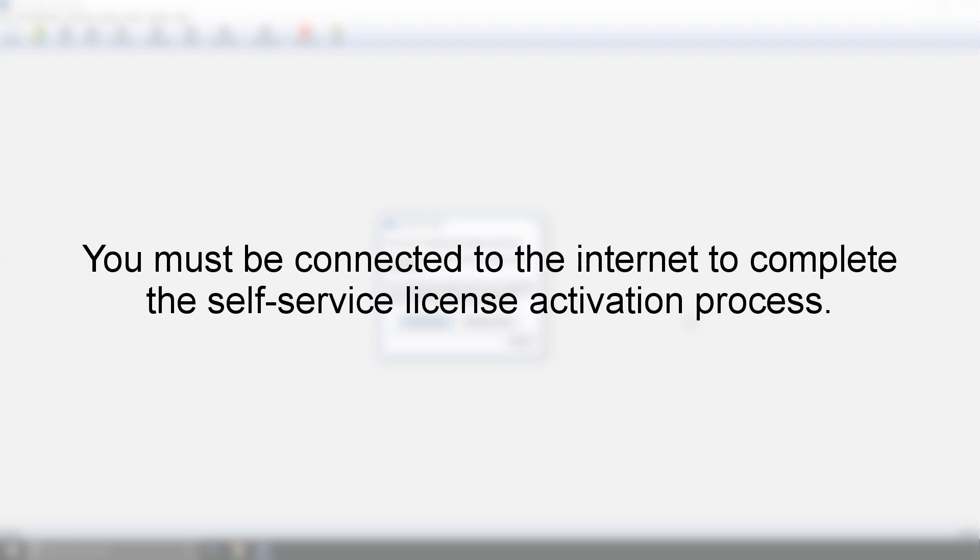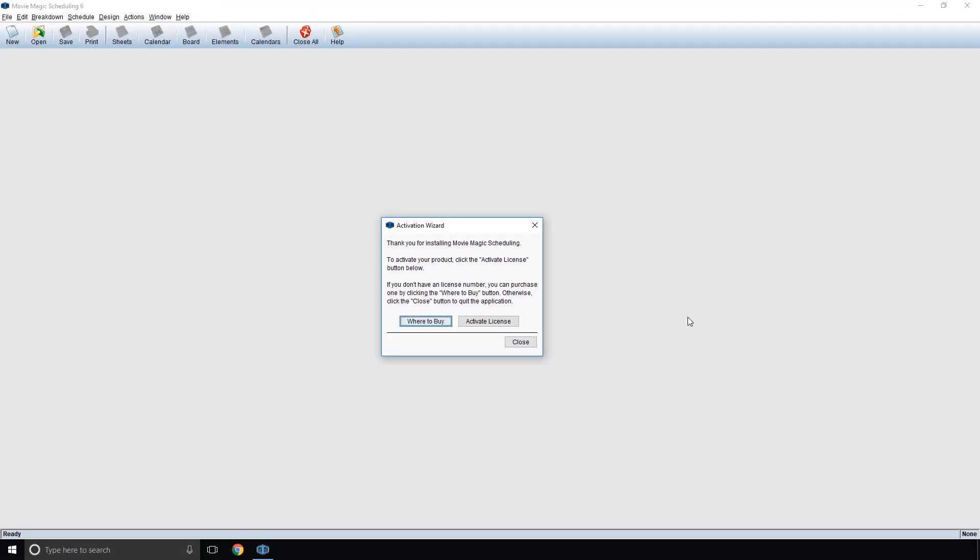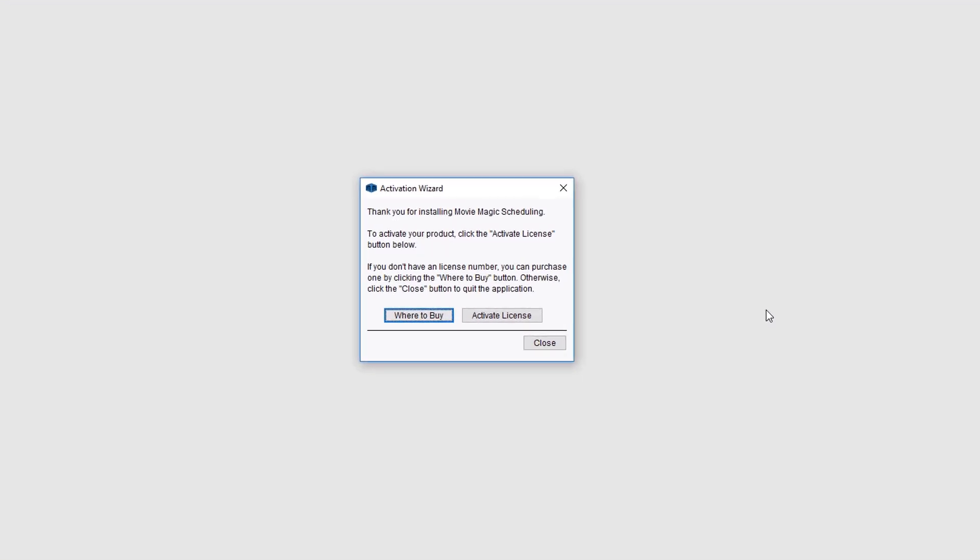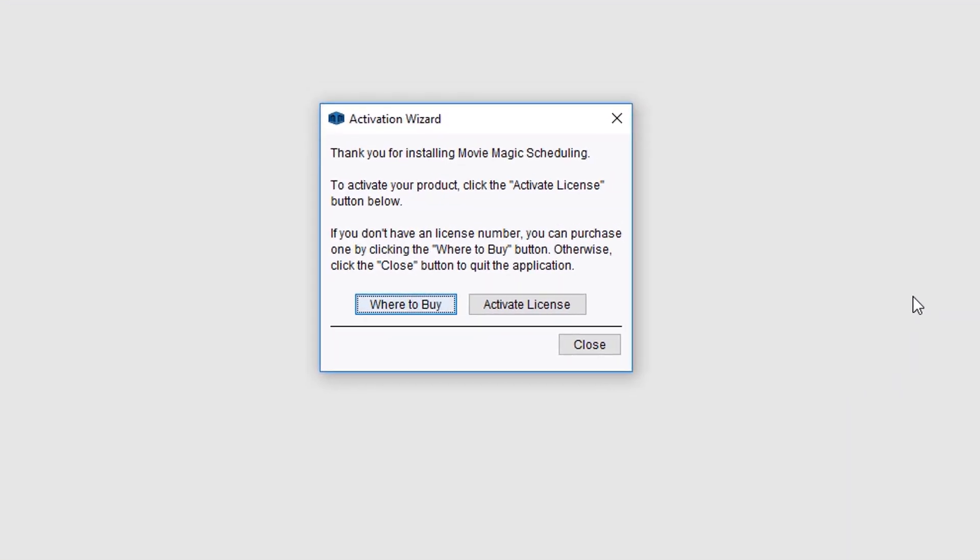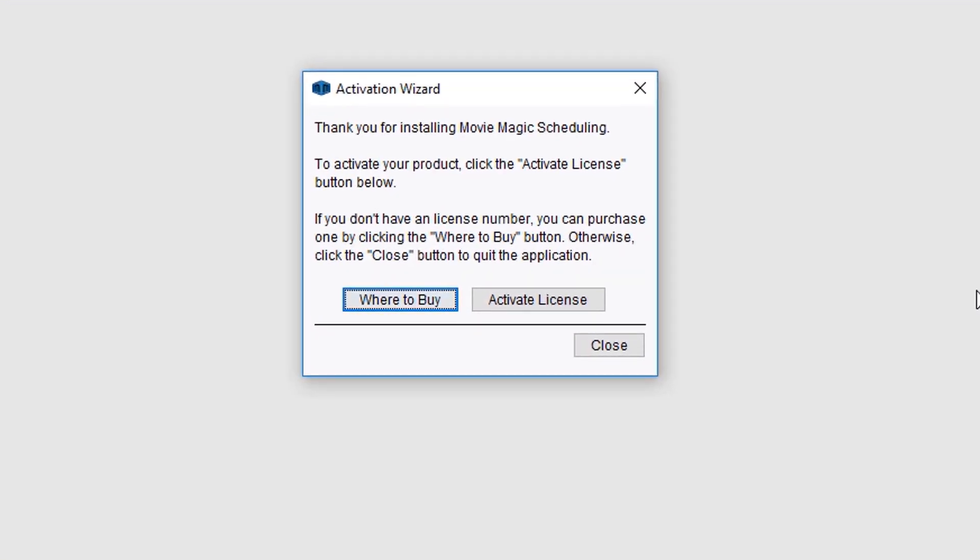Please note, you must be connected to the internet to complete this process. To begin, in the Activation Wizard, click Activate License.